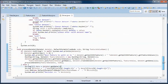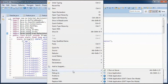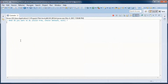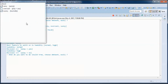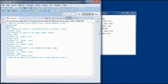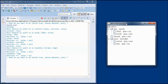Finally, let's go ahead and do a test run of the application, and let's choose a different data set.